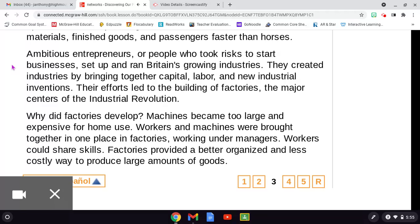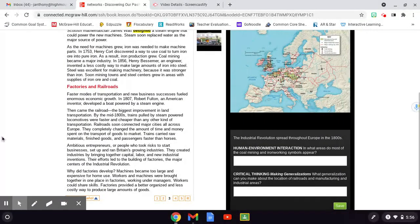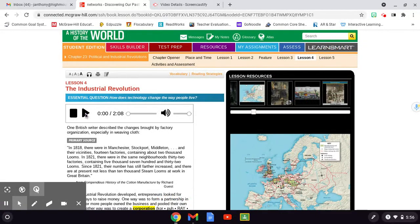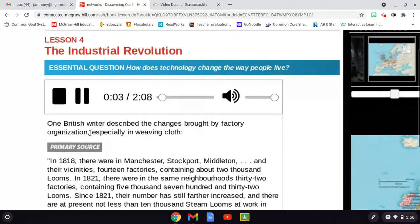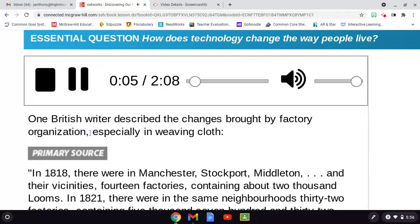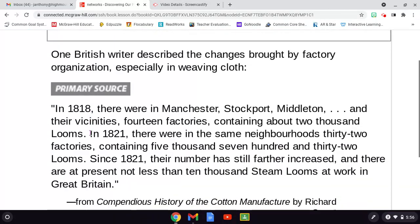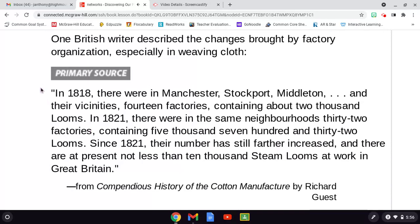Why did factories develop? Machines became too large and expensive for home use. Workers and machines were brought together in one place — in factories — working under managers. Workers could share skills. Factories provided a better organized and less costly way to produce large amounts of goods. One British writer described the changes brought by factory organization, especially in weaving cloth. Primary source: In 1818,